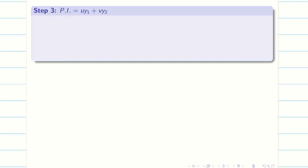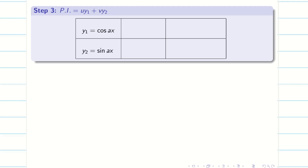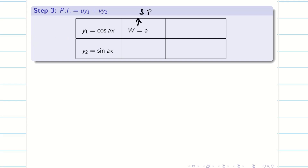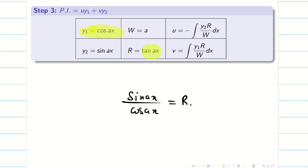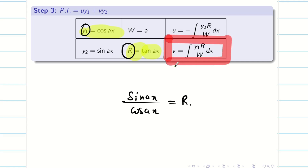Step 3: before solving for the particular integral PI, collect all the information needed. y1 = cos(ax) from step 1, y2 = sin(ax) from step 1, W = a from step 2, and R = tan(ax) from the right hand side of the question. Now, R is tan ax, which is sin(ax)/cos(ax). If we multiply with y1, the cosines cancel, making integration simple. So v involves both y1 and R — let us find v first.